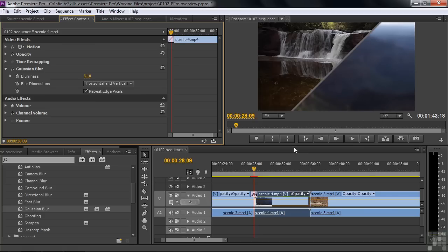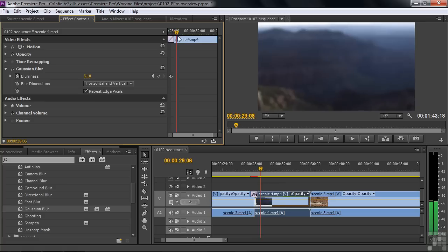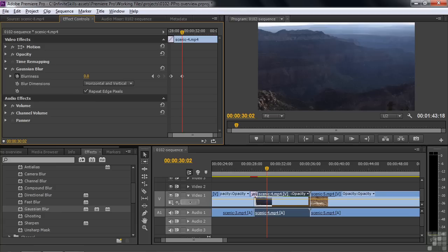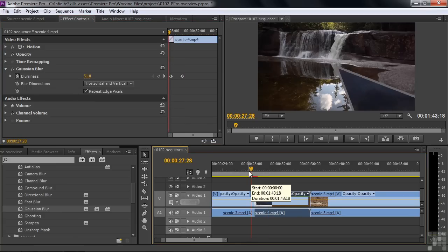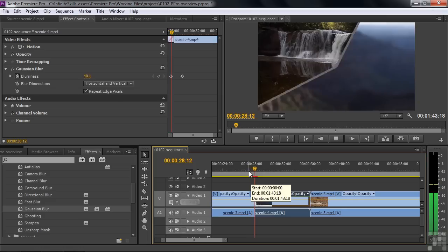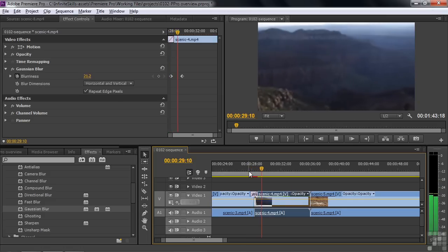I'm going to go to the beginning of this clip and put on a keyframe for blurriness — let's start blurry. Then we'll go in a couple of seconds and make it unblurry, sharpen it right up, so you can see how that changes over time. It gets blurry and then sharpens up.